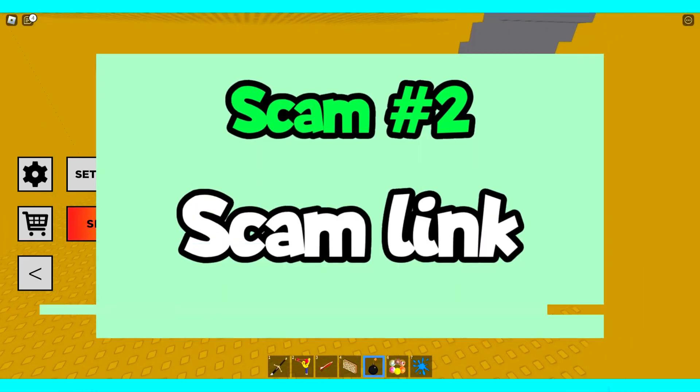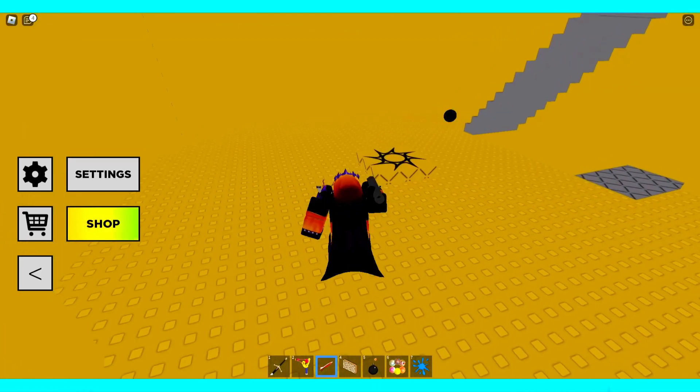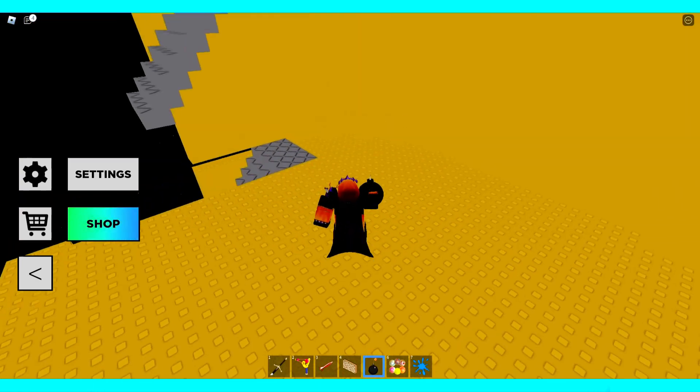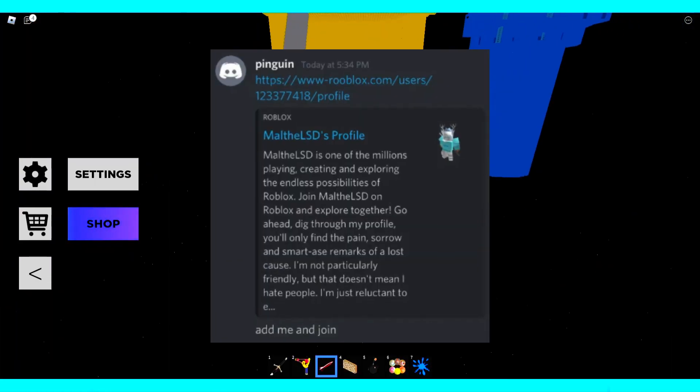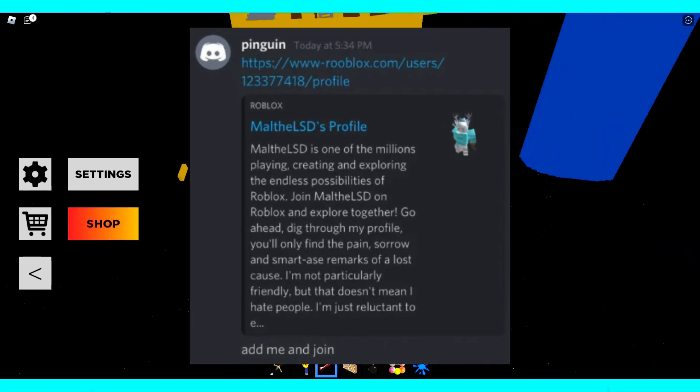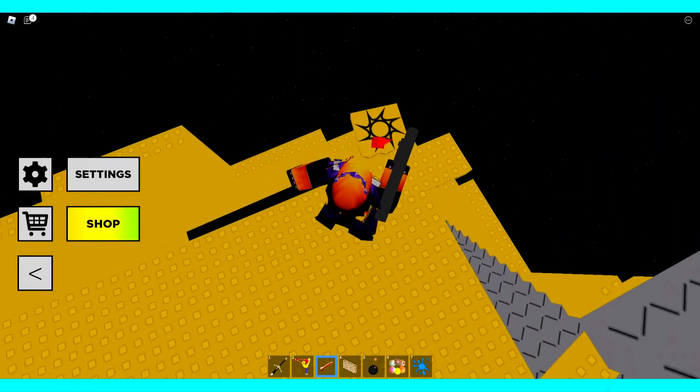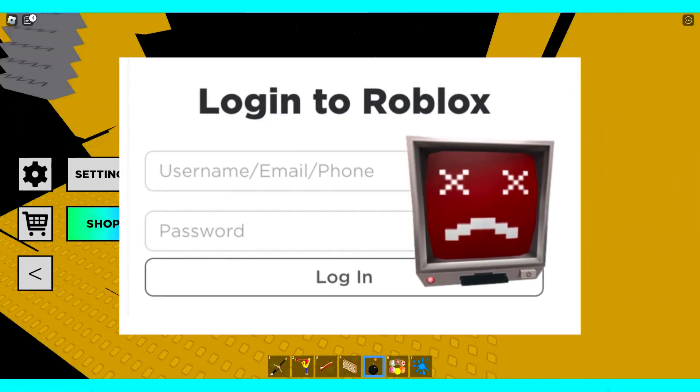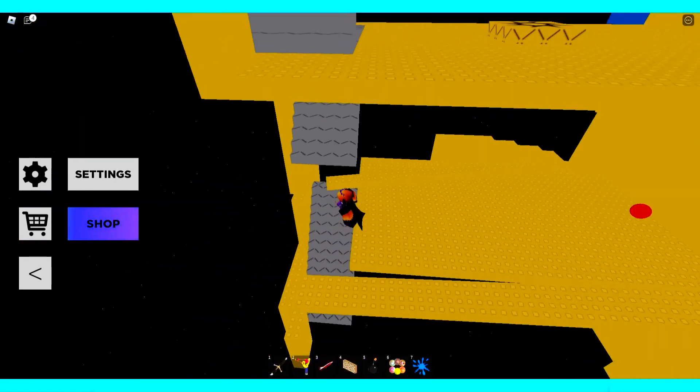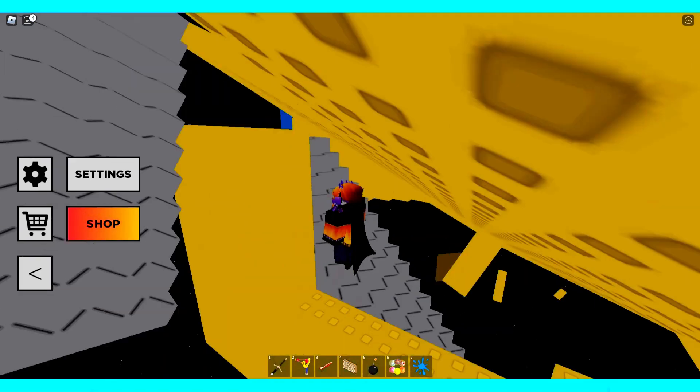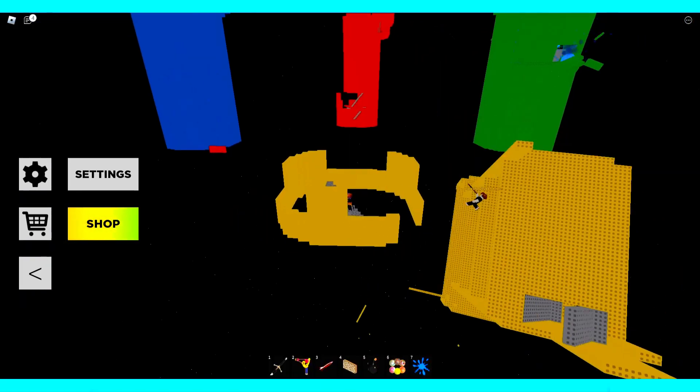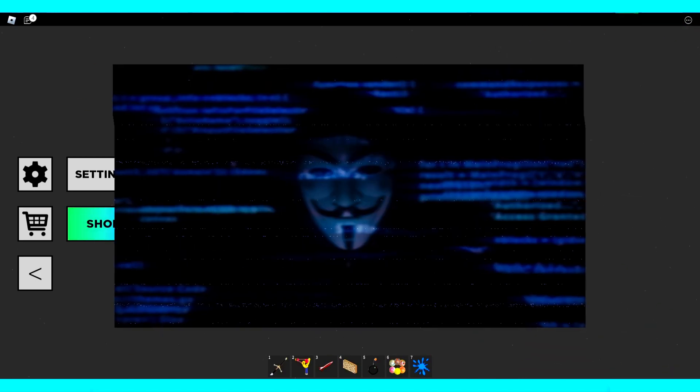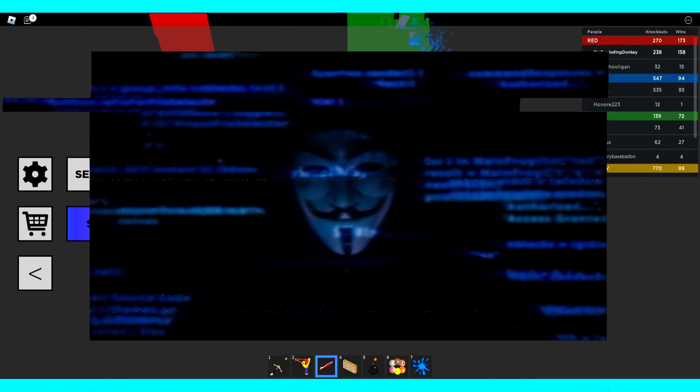Number 2. A scam link. This is another common method used by scammers to try and steal your account. Usually, they will send you a scam link disguised as an actual Roblox link. When you click on this link, it will either bring you to a fake Roblox login page which often looks identical to the real thing that will send the username and password that you enter to the hacker, or if the website is a more advanced scam site, clicking the link will just steal your Roblox login immediately.